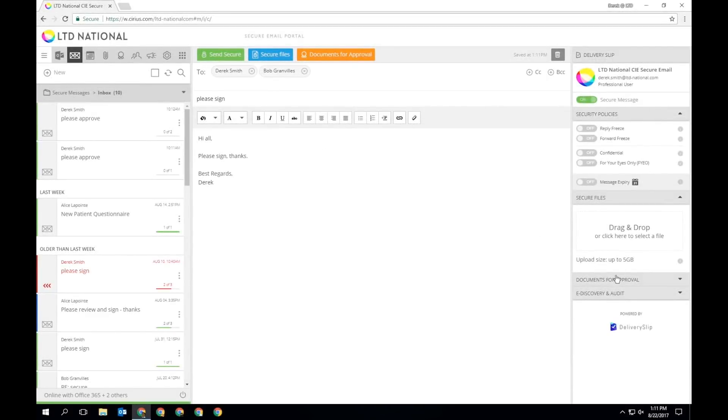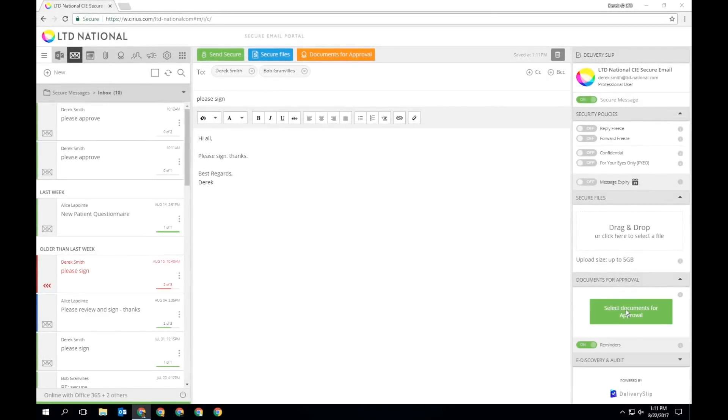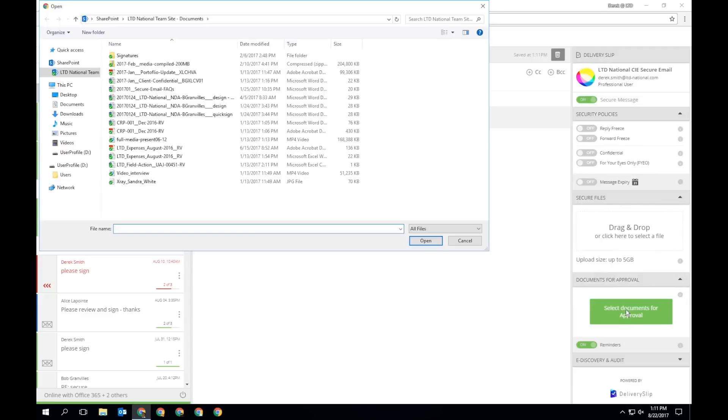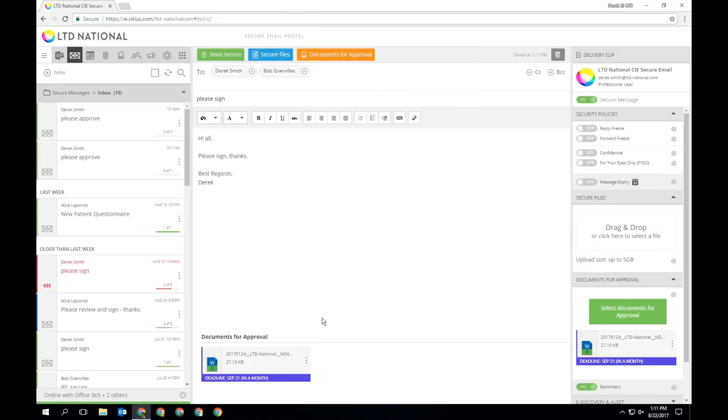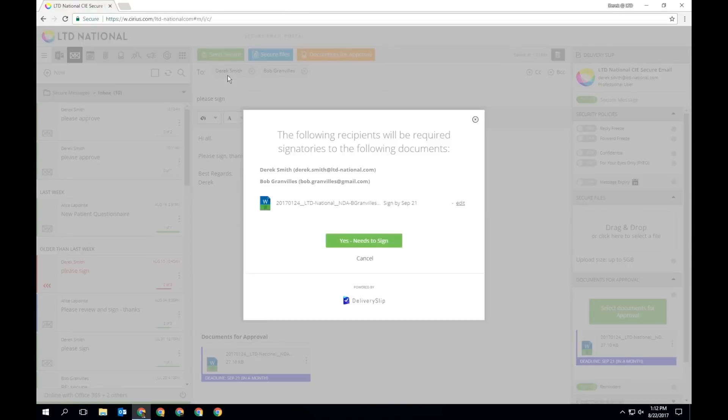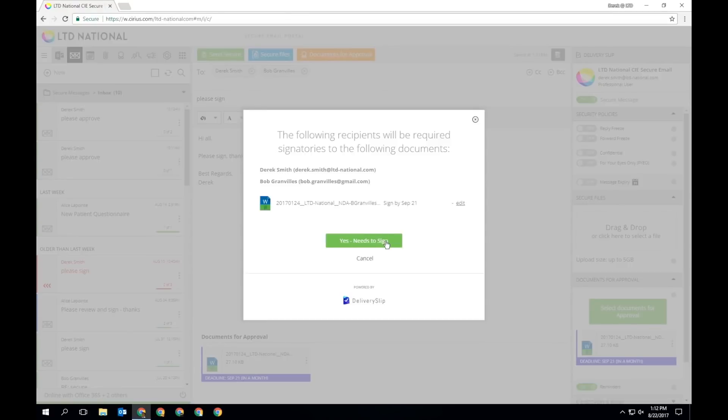Alternatively, click anywhere in the Documents for Approval box on the delivery slip and select your file. You will be prompted to confirm that recipients in the To field are correct after clicking Send Secure.